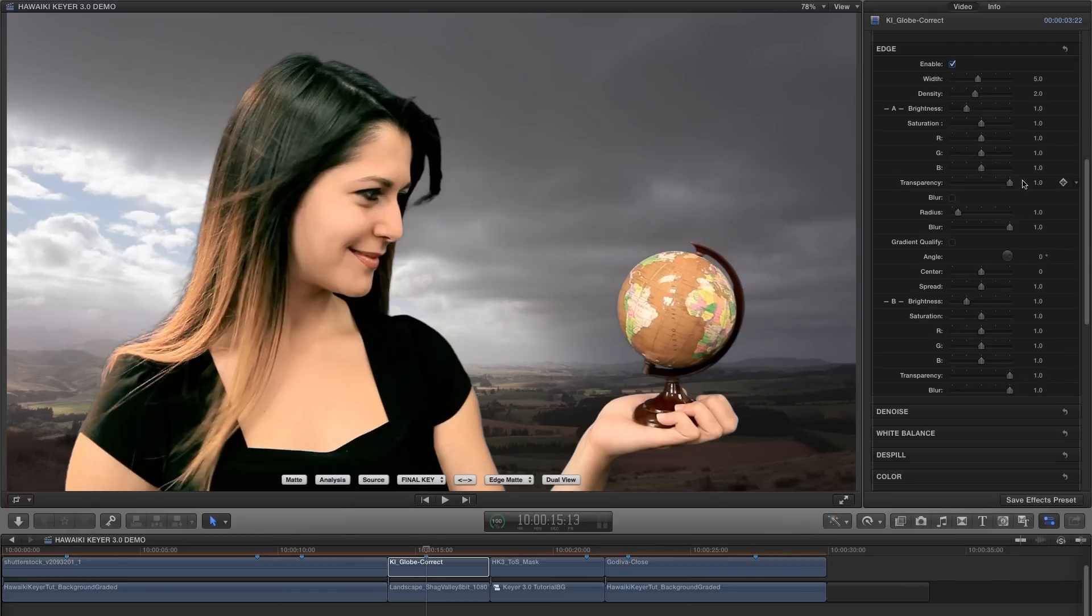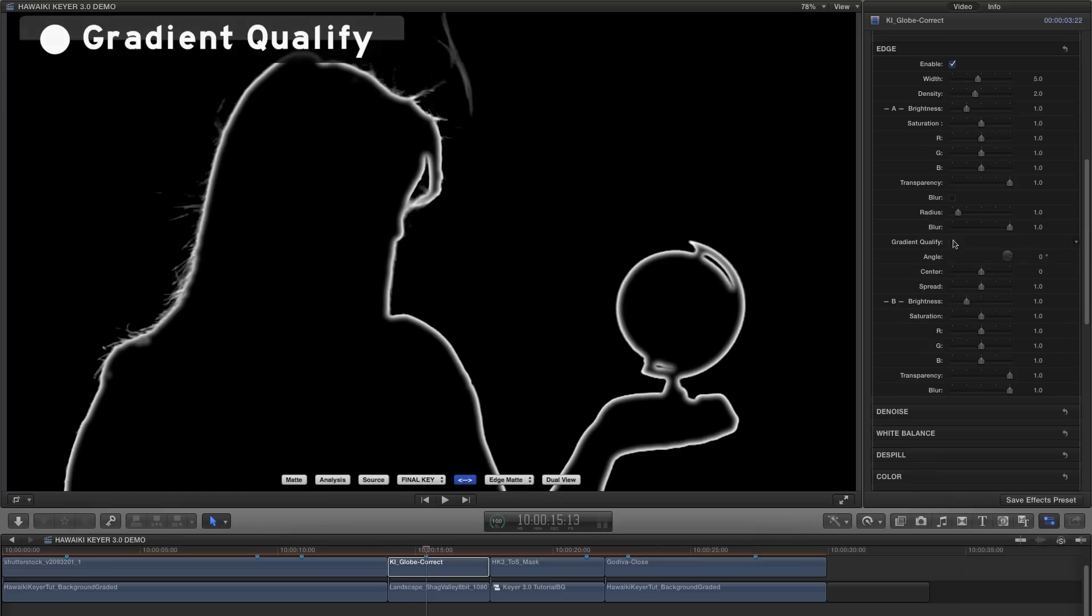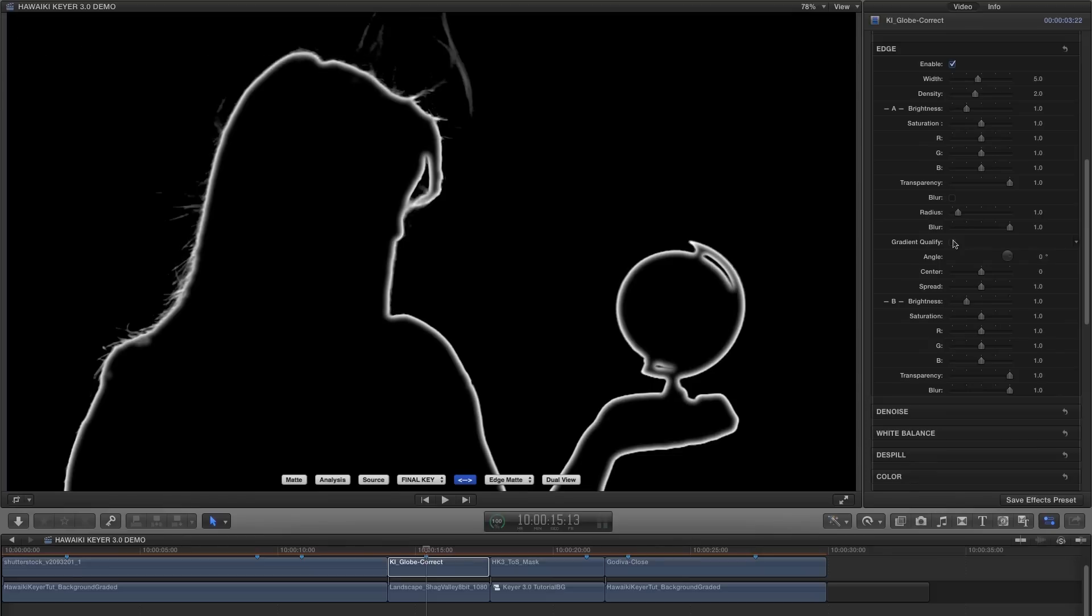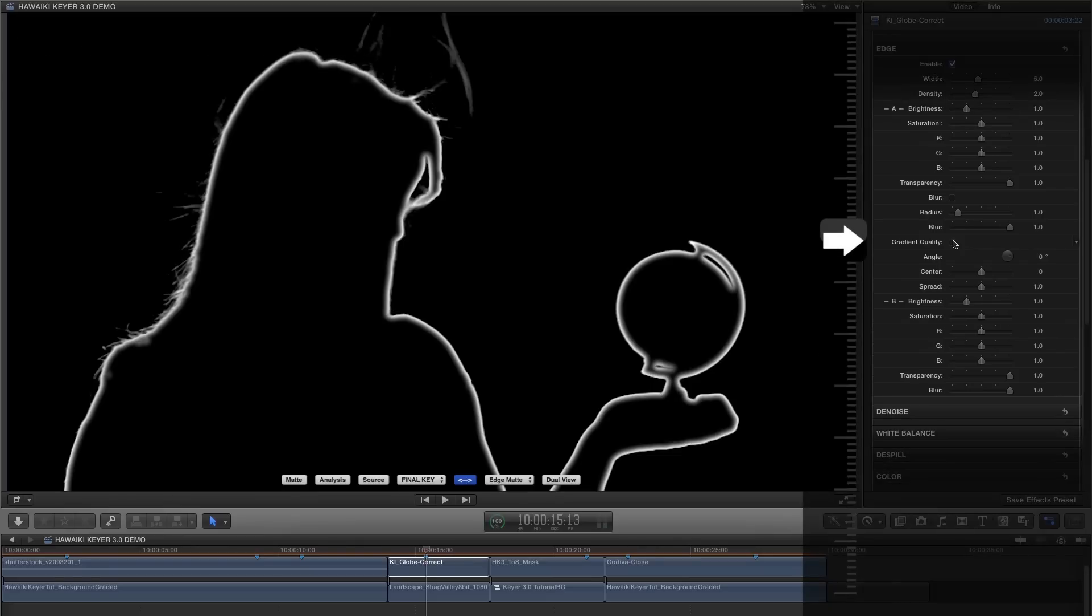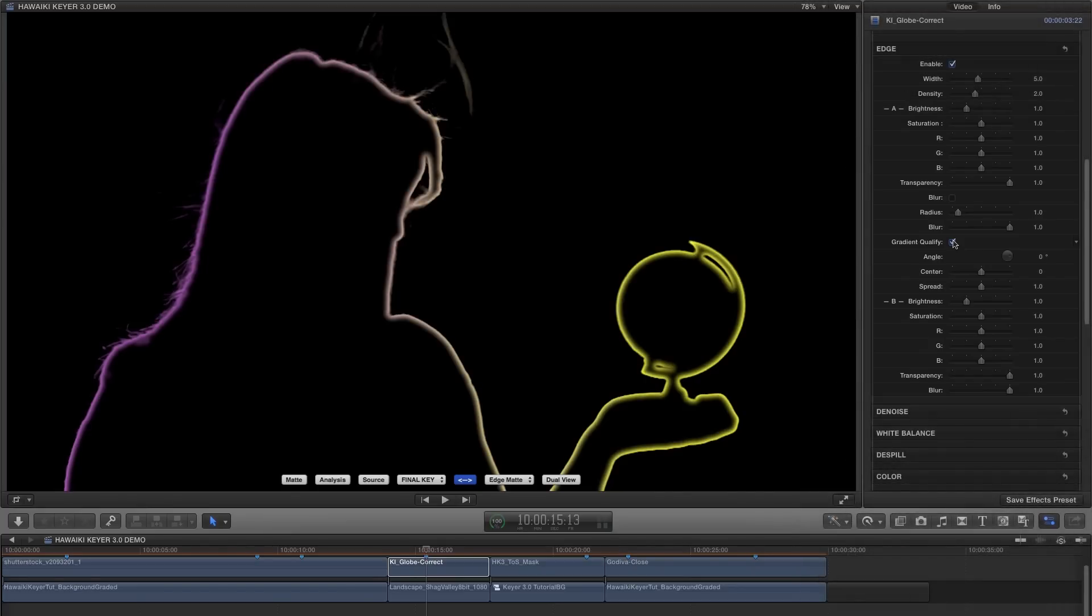But sometimes we need to get even more precise, and that's where Gradient Qualify comes in. So let's look back at our Edge Matte view, and turn on the Gradient Qualify switch, and you'll see that we now have a two-colour version. And what this means is that we can affect two different areas of our edge independently, based on how we set up the gradient. So we can rotate it, we can adjust its centre position, and we can fine-tune the spread between the two areas.